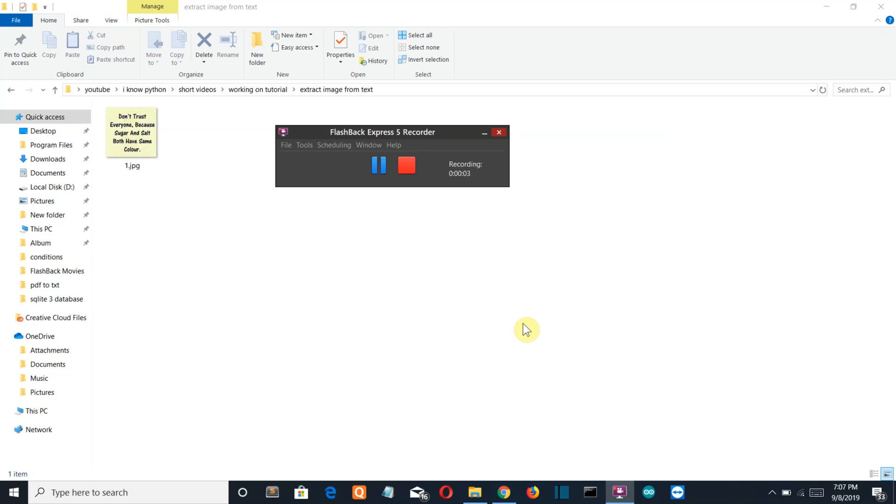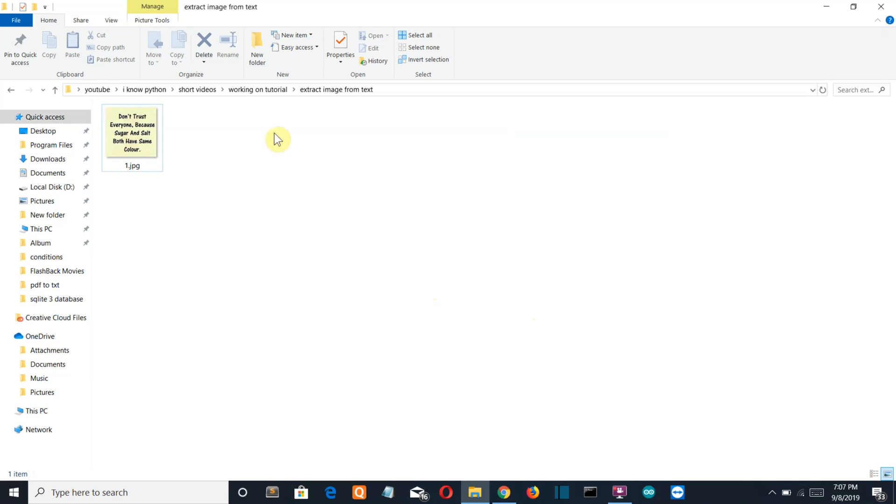Hello Python programmers. In this video, we're going to create a Python program which will extract text from an image. Here you can see the test image we'll be using in our program. You can get this as well as the source code from the link below.